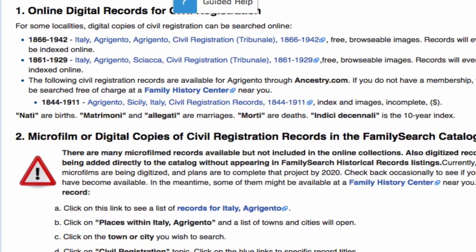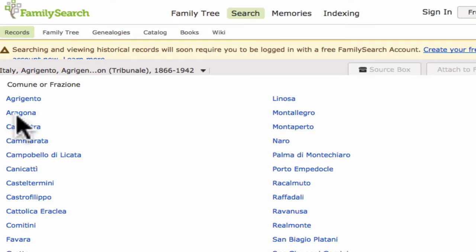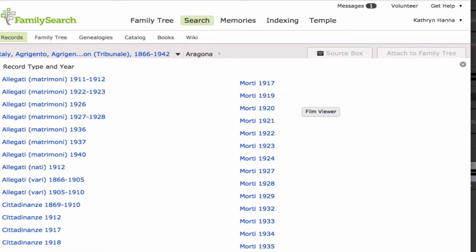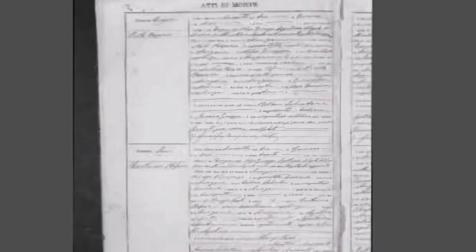For your province, sometimes when you look to see what civil registration records are available, you will see an entry that says browsable images but doesn't mention an index. Clicking on that link will bring you to a list of communities within the province. Clicking on one of the communities will bring you to a list of the types of records and years that are available. Morti is the Italian word for deaths. Clicking on that, you will come to the original images of the records. You won't read every word on the page — the names of the deceased are here in the margin, and you will simply scroll through the pages reading the names in the margin until you come to the death record that you need.